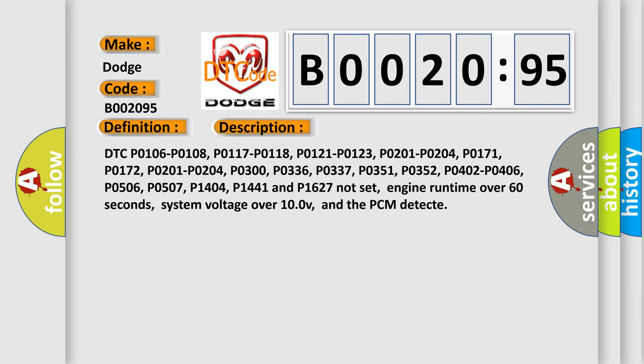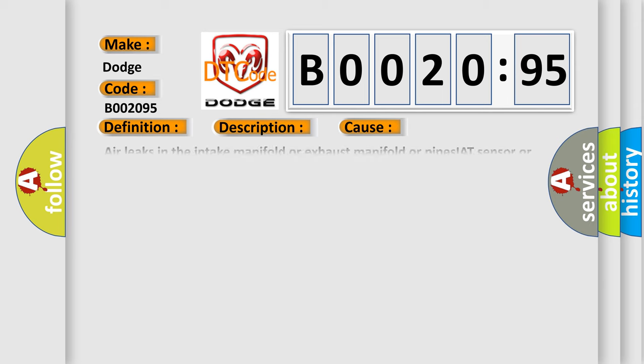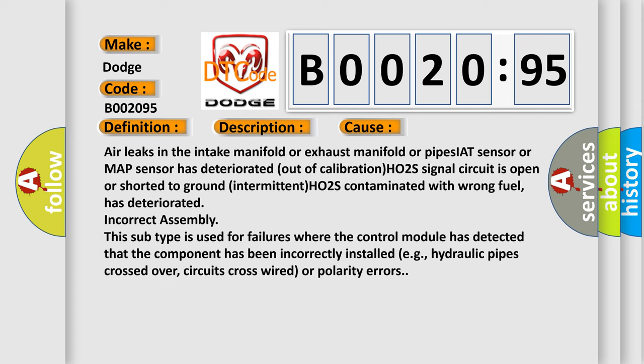This diagnostic error occurs most often in these cases: air leaks in the intake manifold or exhaust manifold or pipes, IAT sensor or MAP sensor has deteriorated out of calibration, HO2S signal circuit is open or shorted to ground, HO2S contaminated with wrong fuel or has deteriorated incorrect assembly. Usually this subtype is used for failures where the control module has detected that the component has been incorrectly installed, e.g., hydraulic pipes crossed over, circuits cross-wired, or polarity errors.